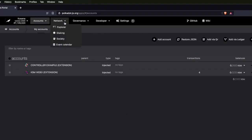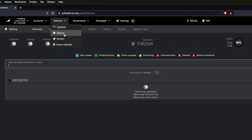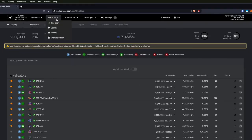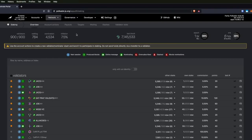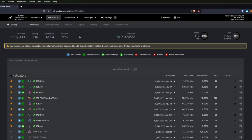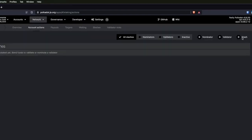Next we're going to go to Network and then Staking. This staking tab gives you an overview of everything staking-related for the Kusama network — or if you're on Polkadot, it'll show you that. To bond and then stake our coins, we're going to go to 'account actions' and click the plus button for a new stash.